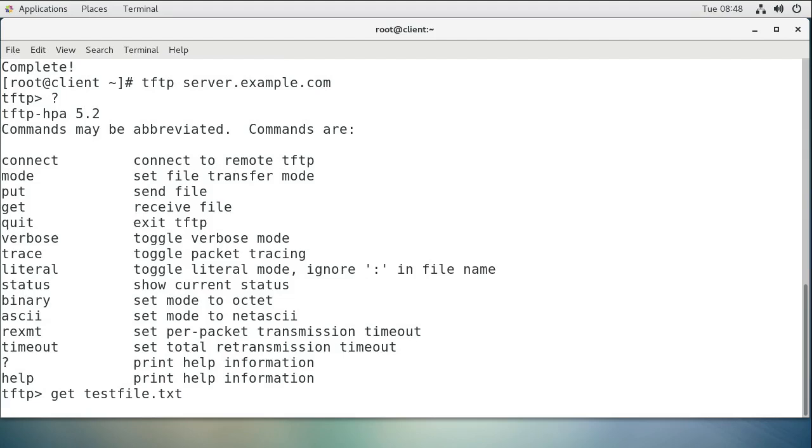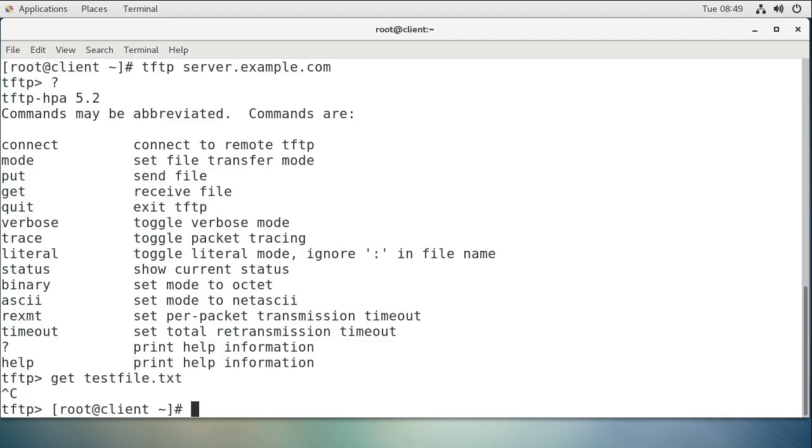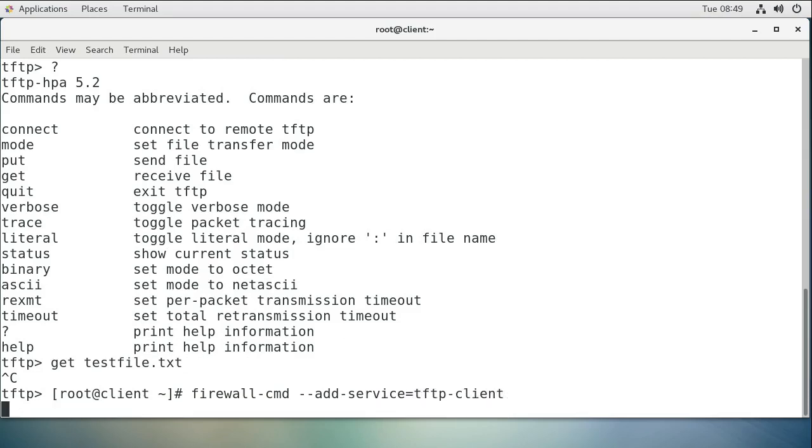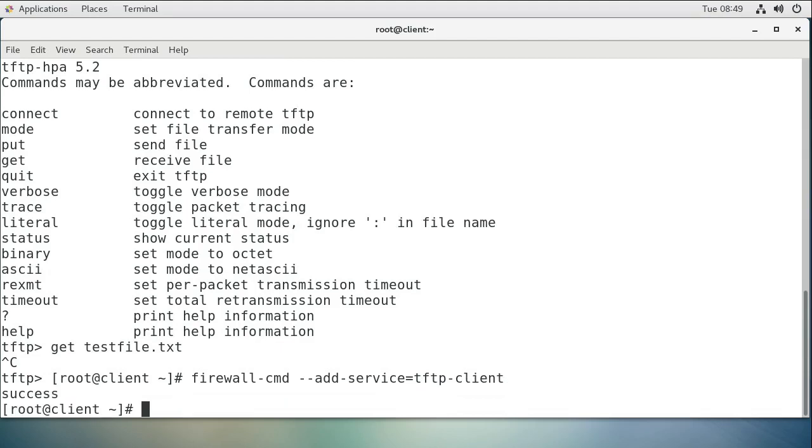It looks like maybe there's a firewall issue for me on the client side, so I'll just control-break and do a firewall-cmd --add-service=tftp-client, I believe that was it, and --permanent.